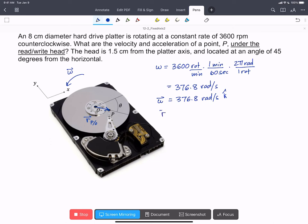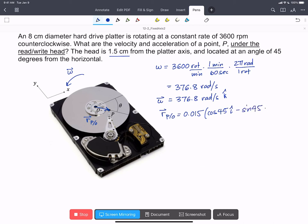So we can see r_P with respect to O is going to be equal to 1.5 centimeters, 0.015 meters, times cos 45° in the i-hat direction, minus sin 45° in the j-hat direction. And again, that's meters.